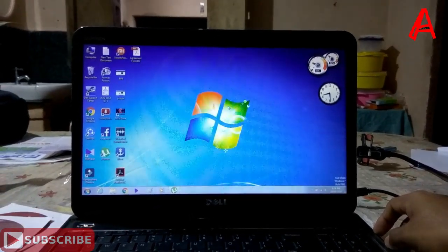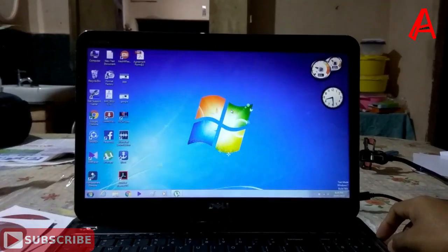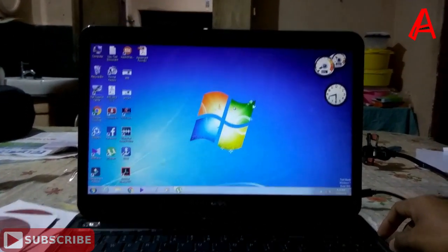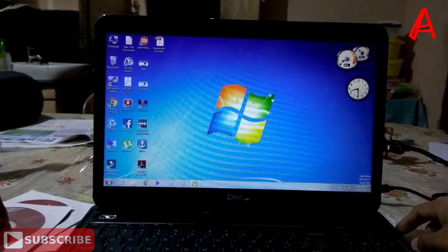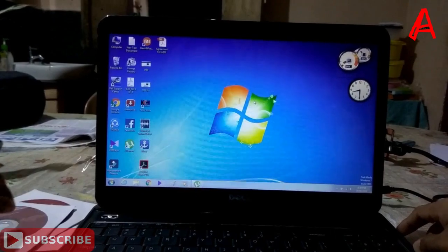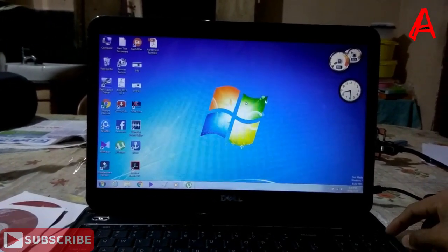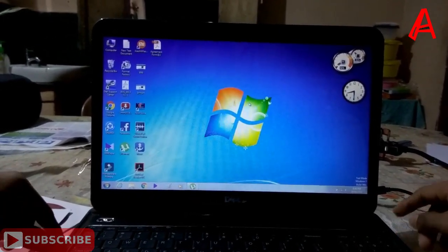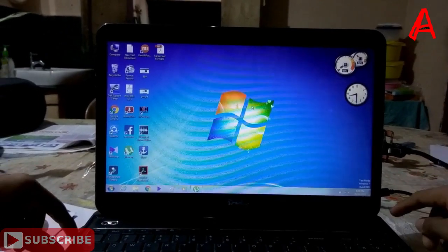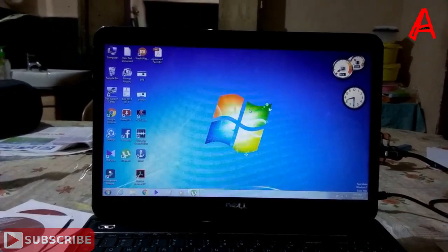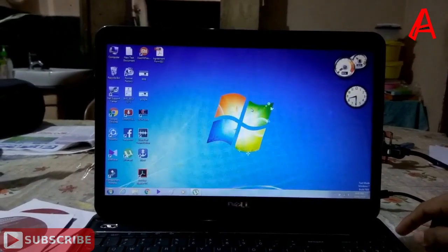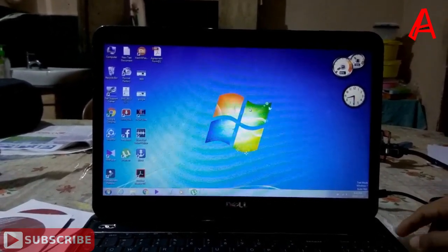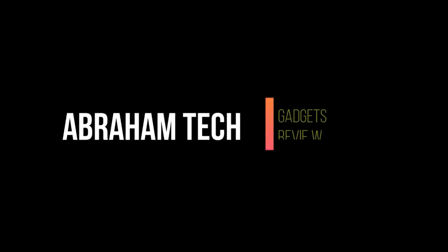Hi friends, I am going to share this video to show you how to make a new operating system. We will be able to install our system. I am going to show you how to make a new operating system.